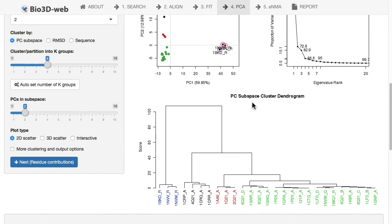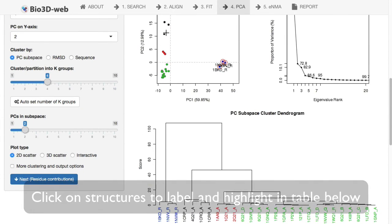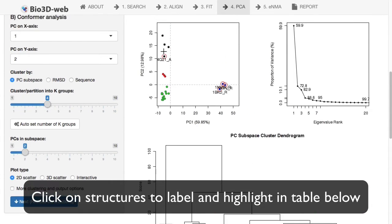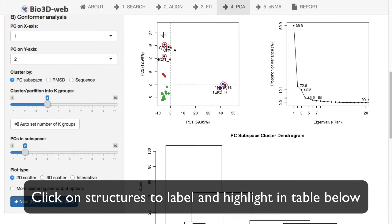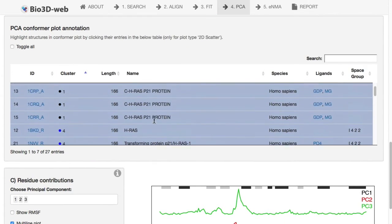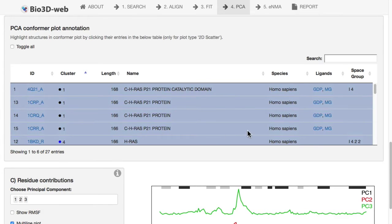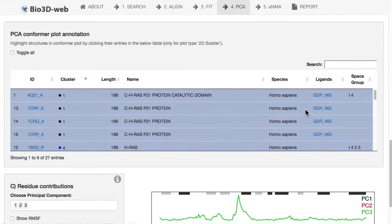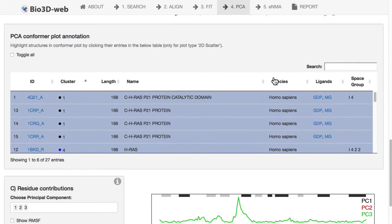Whereas this other grouping here, for example, these black structures, if we begin to click on those, we'll start to see those highlighted below in this table, and we'll see that these are all associated with GDP, a guanine diphosphate, and a magnesium ion in this particular case.